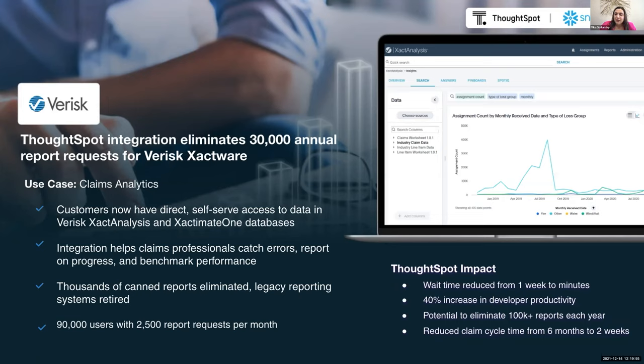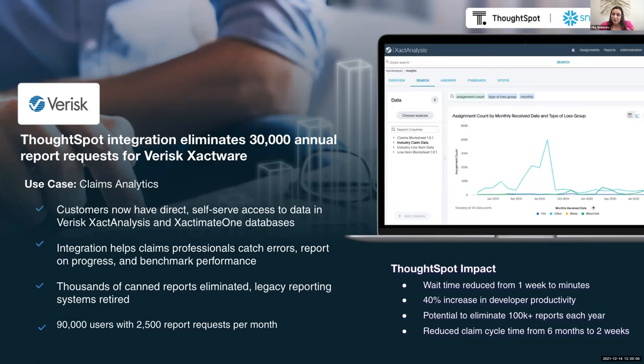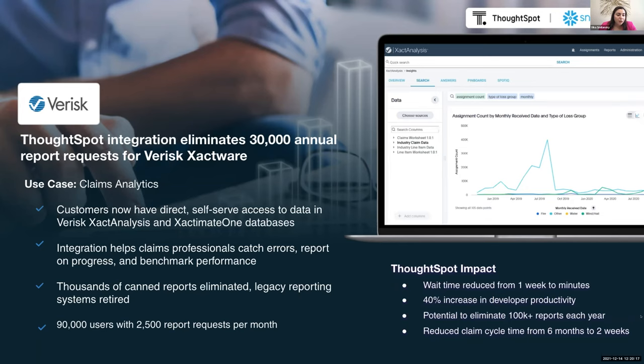And the users are actually able to get answers in minutes instead of days or a week now and keep exploring from their starting point. This has helped reduce their claim life cycle by over 90 percent, going down from six months to two weeks. So there's really benefits across the board with a use case like this. And you can actually see an example of what their embedded product looks like in the screen here. So this exact analysis screen kind of shows ThoughtSpot embedded into their product. So you can see that with something like the search bar, but it's their branding, their logo on top. So it's within the Verisk skin. And that's just kind of a sample of what this could look like in any company's app. And with that, I think it's time to see HashMap's demo.